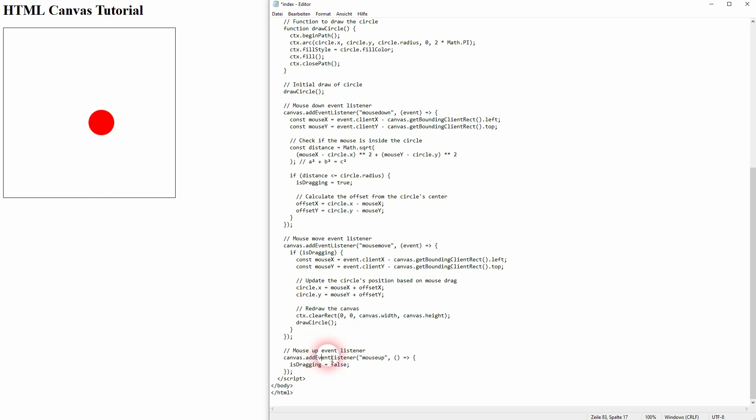First up, we clear it. The entire canvas is cleared via zero zero position, canvas width, canvas height, and then we draw the circle again.